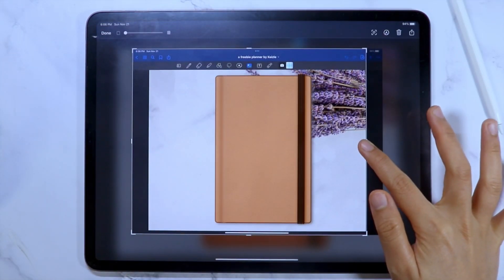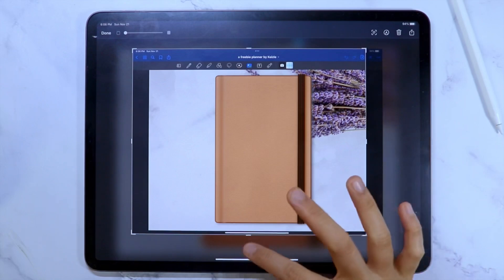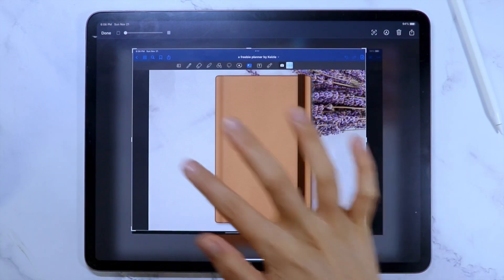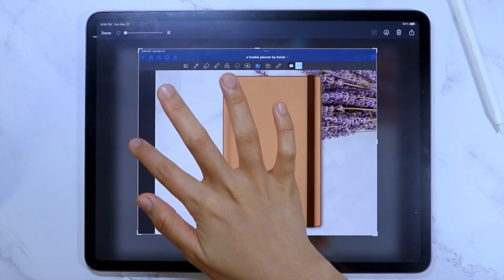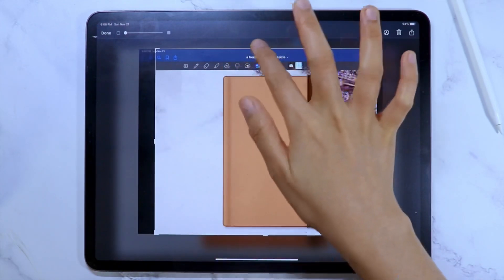Then just like on the other screenshot, crop the image and import to Procreate.